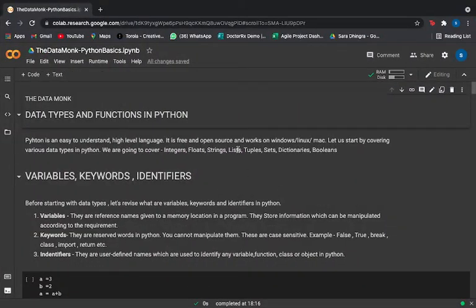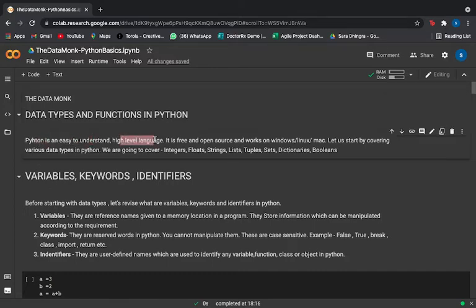In this video we are going to cover data types and functions in Python. Python is an easy-to-understand high-level language. It is free and open source, and it can work on Windows, Linux, and Mac. It is also case-sensitive and can be used on any platform.